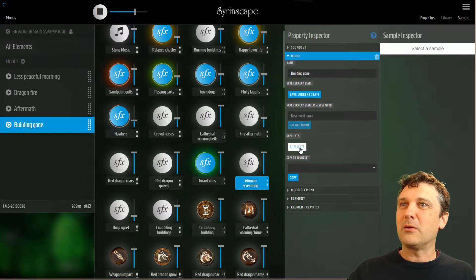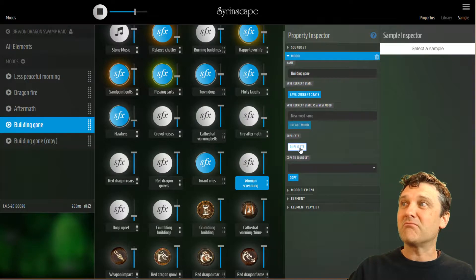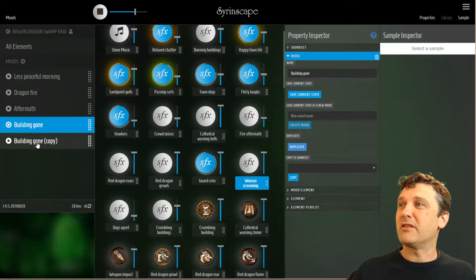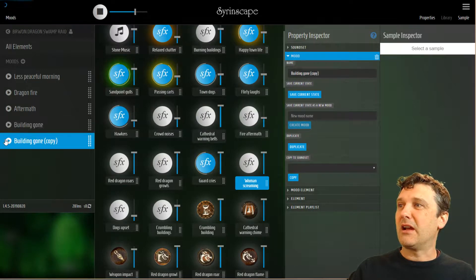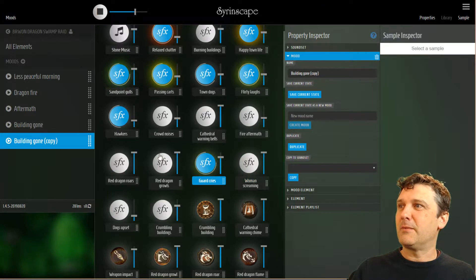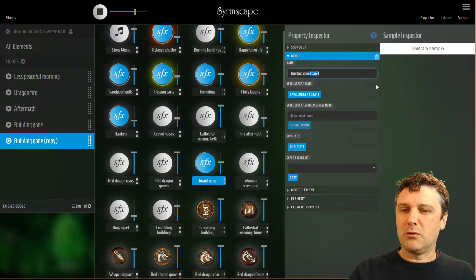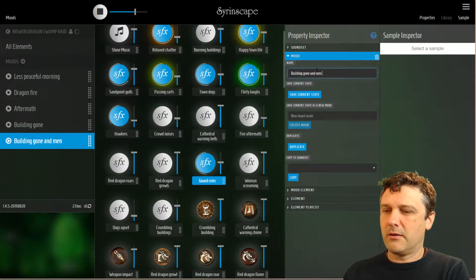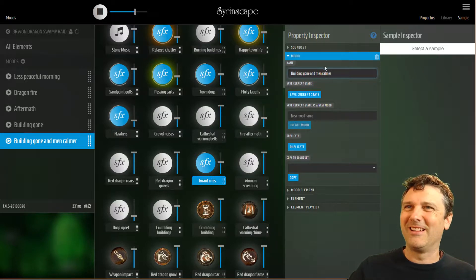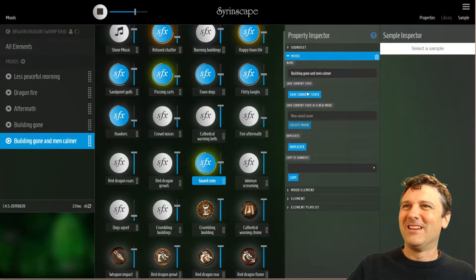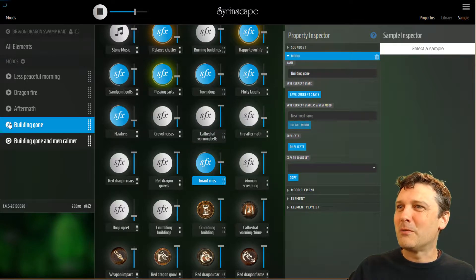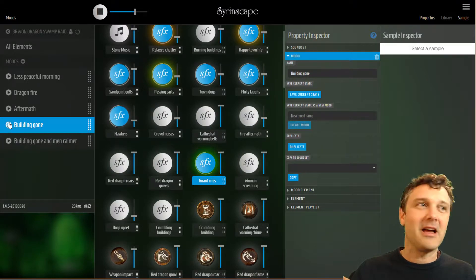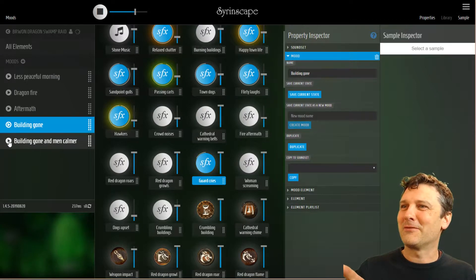I can also duplicate this mood to make a slight variation of it. So now I have the same mood twice. I'm gonna take this mood, turn the guards down to about 50%, name it Building Gone and Men Calmer, and save the state of that. So now I have these two moods where the only difference is that the guards are crying softer.